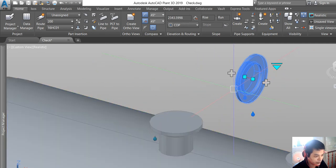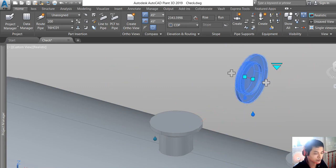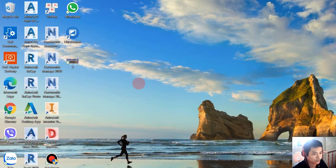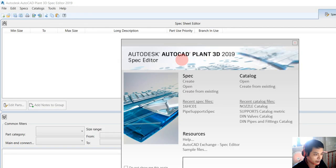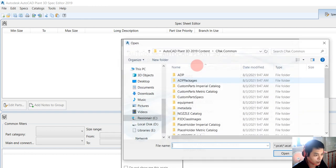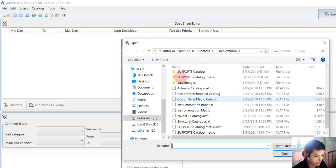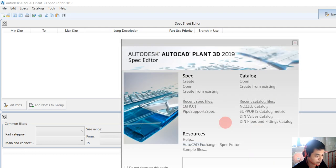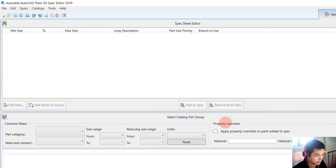We open the AutoCAD Plant 3D Catalog Editor and open the nozzle catalog.